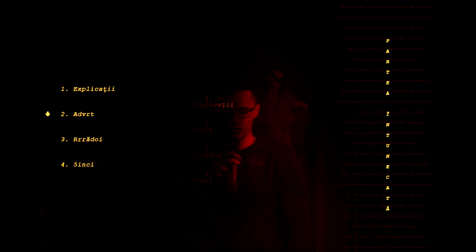Merg pe calea mea, nu mă iau după alții. Nu ascult vorbe goale și nu vreau aperații. Aș vrea să mă ascult și să fii sincer cu tine. Fă-o pentru mine.